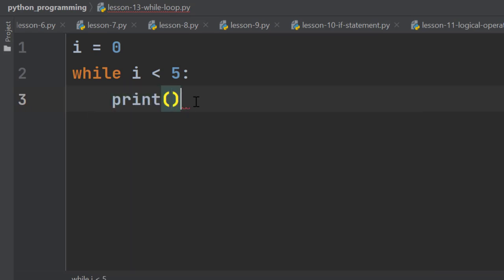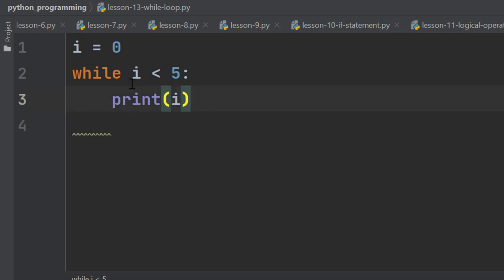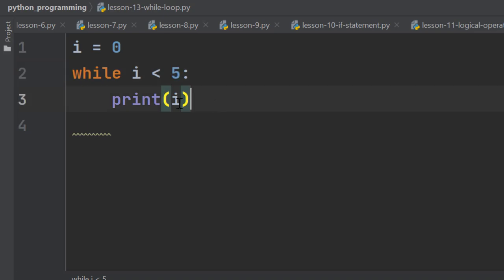Let's print the value of i here. So as long as this i is less than 5, we are going to repeatedly print it on the terminal window.